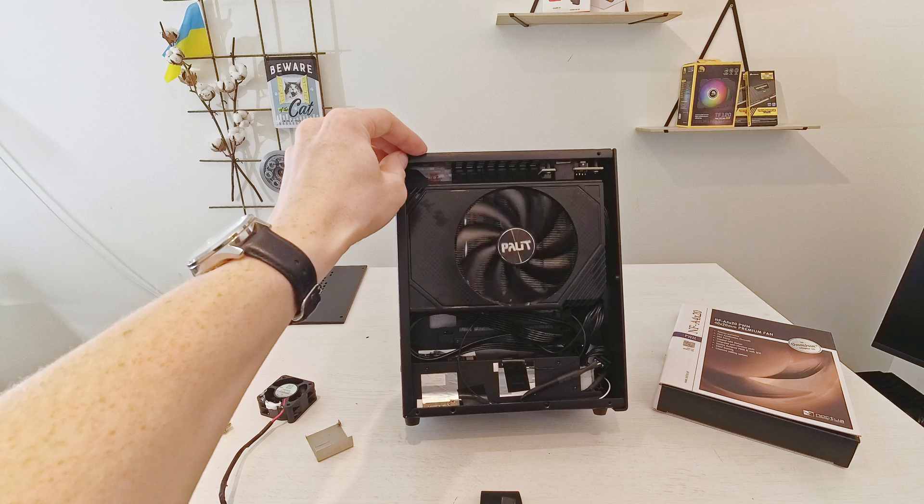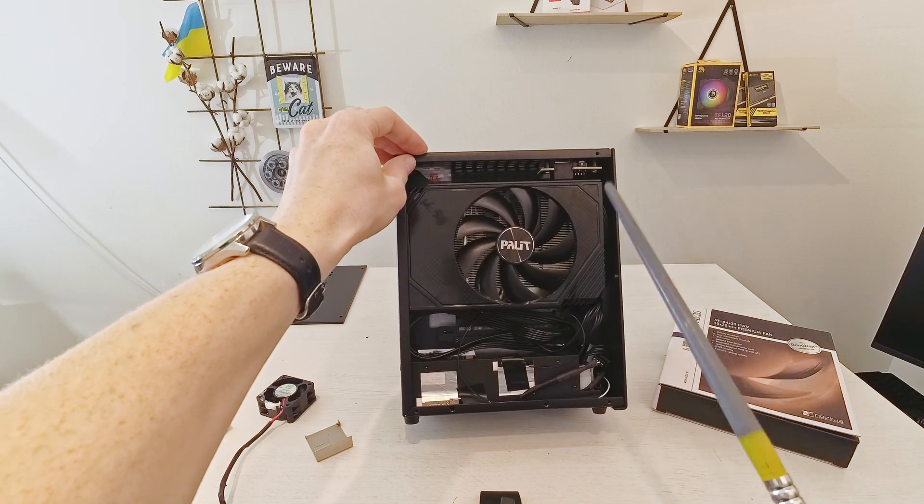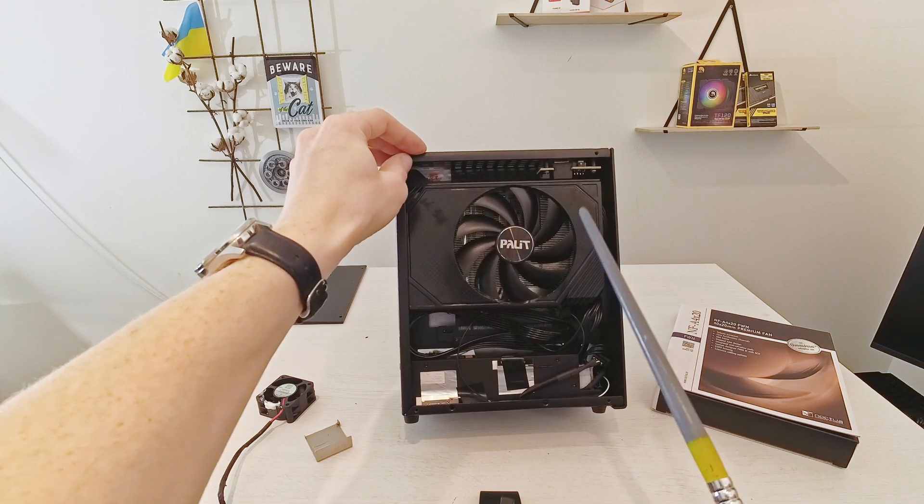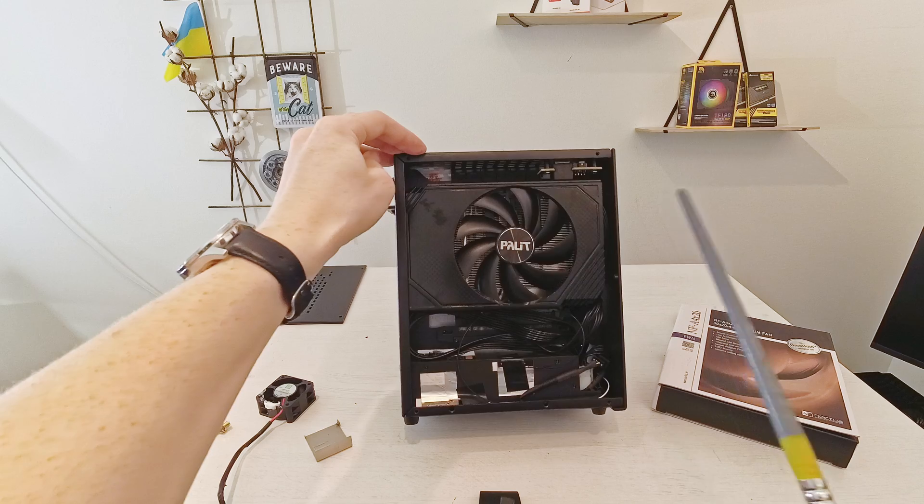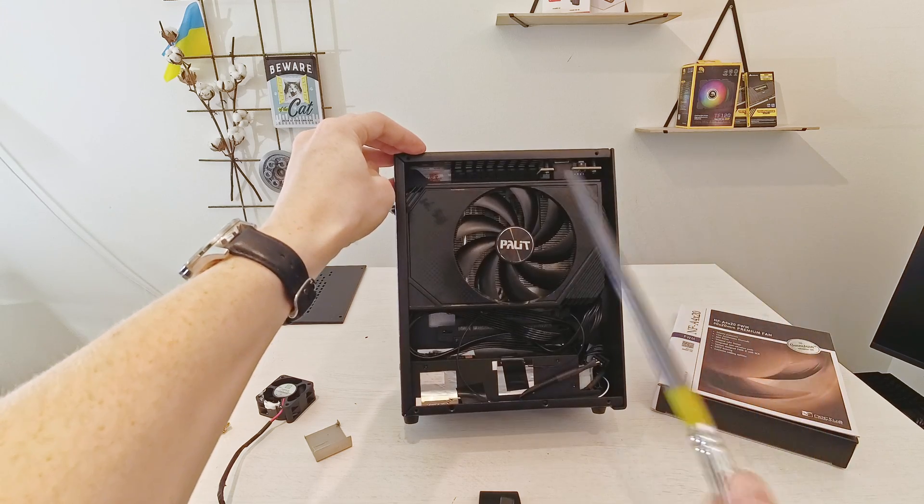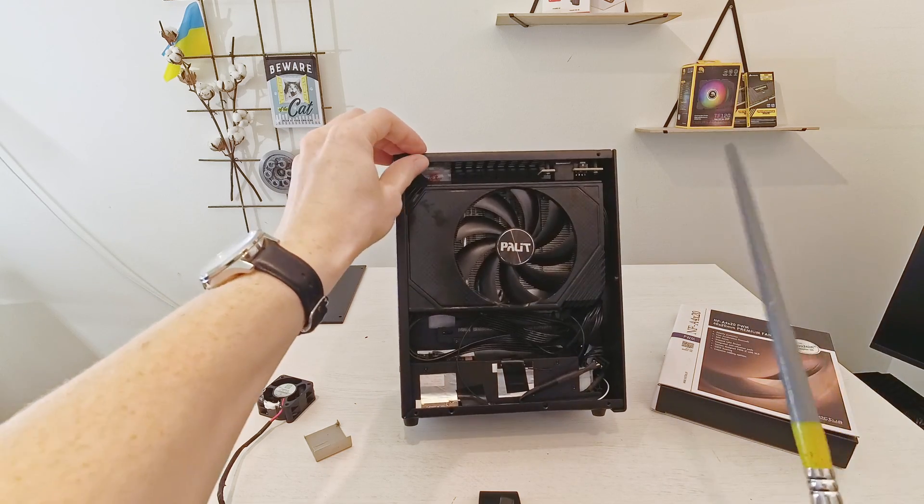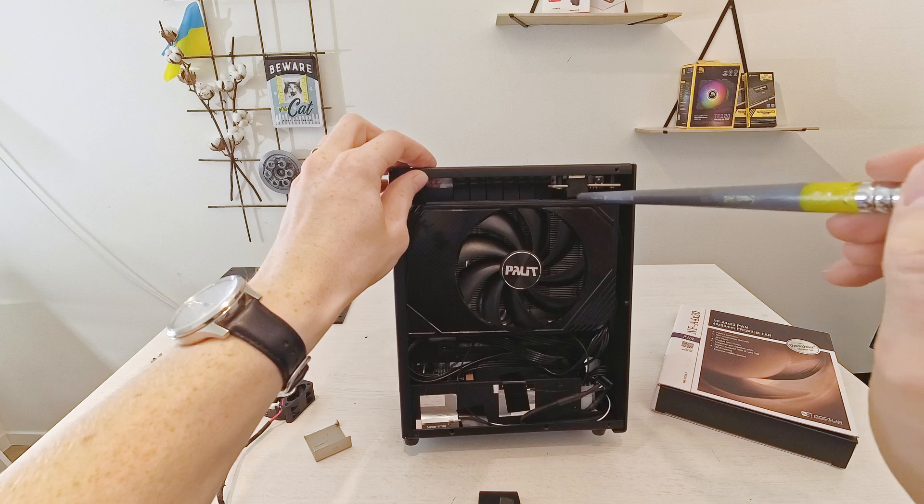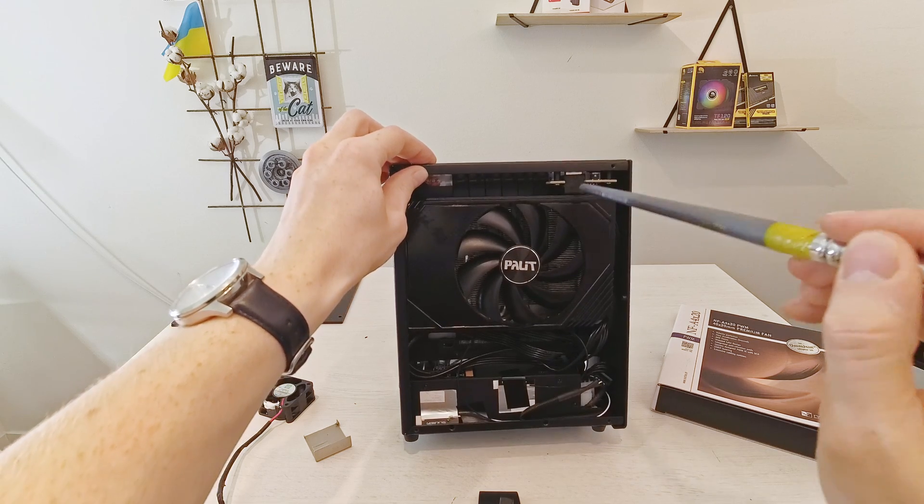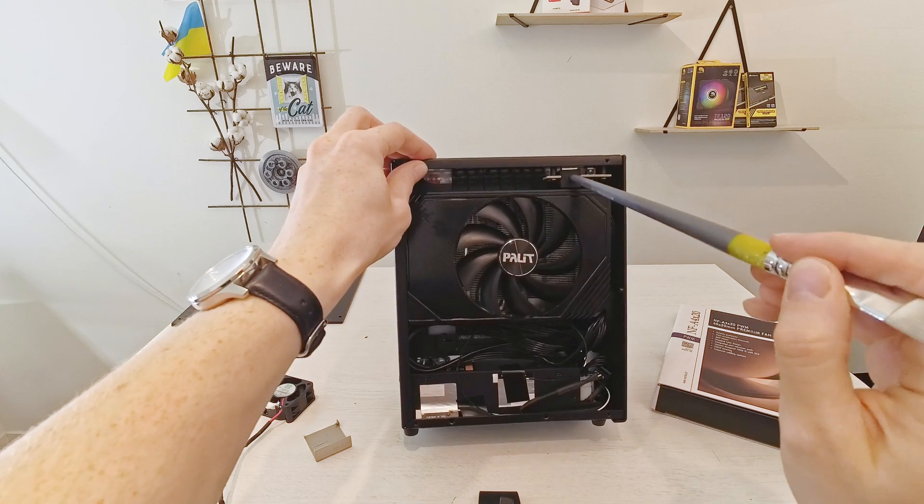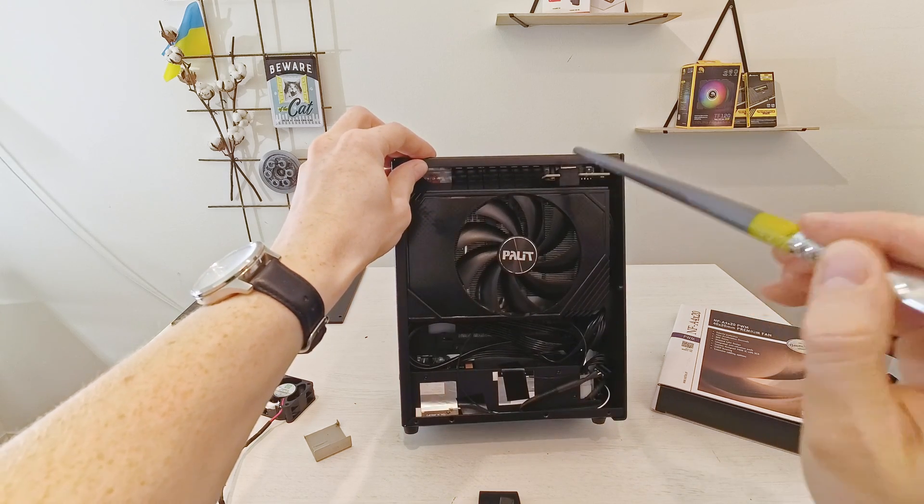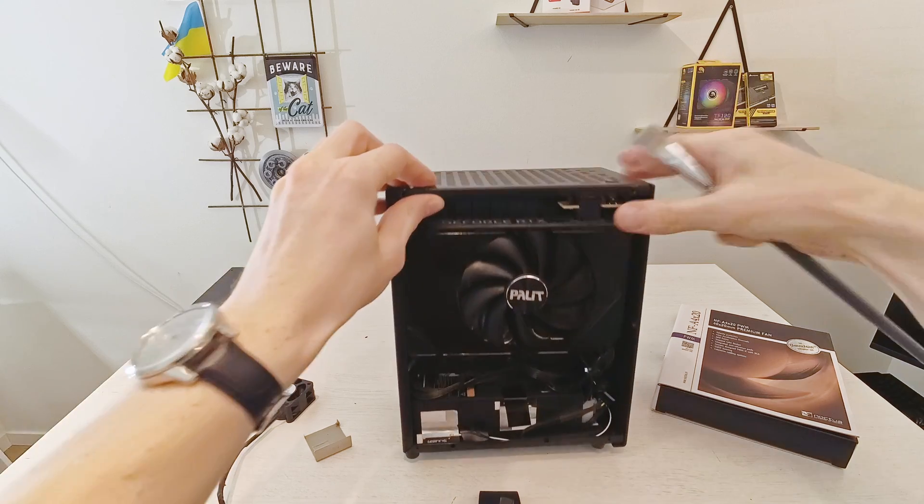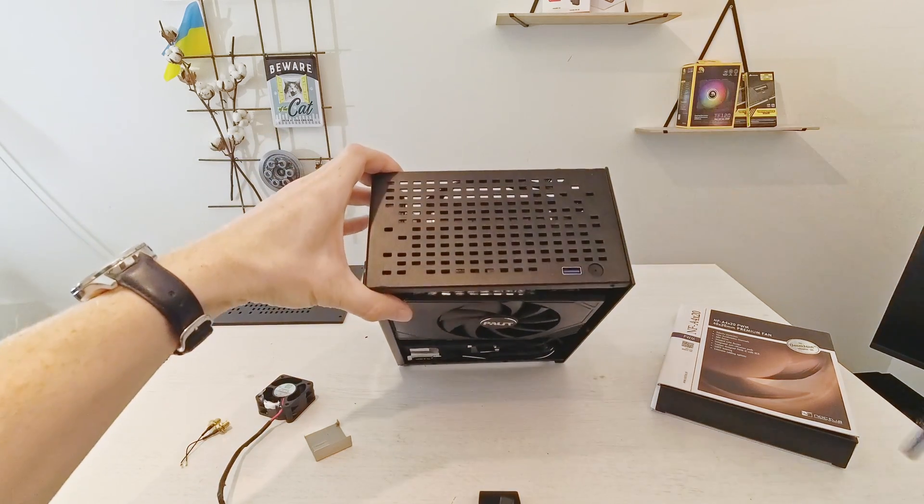While speaking about the graphics card this is Palit RTX 3060, very nice little graphics card and it fits here perfectly but there is a catch. The power connector for the graphics card is located right over here and it is blocked by this USB 3.0 front panel.